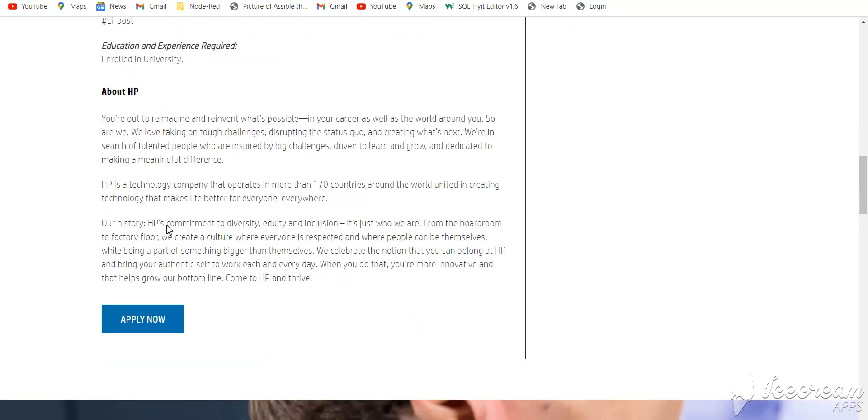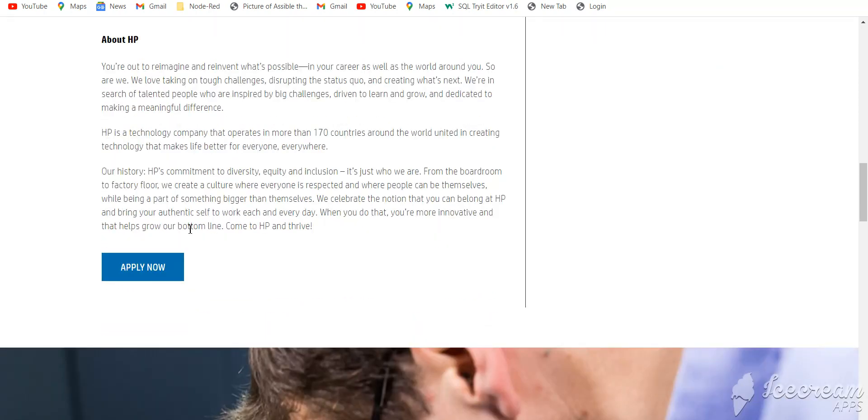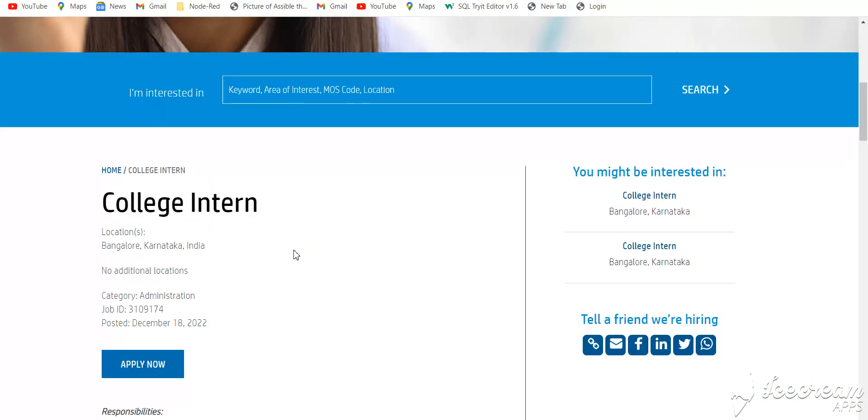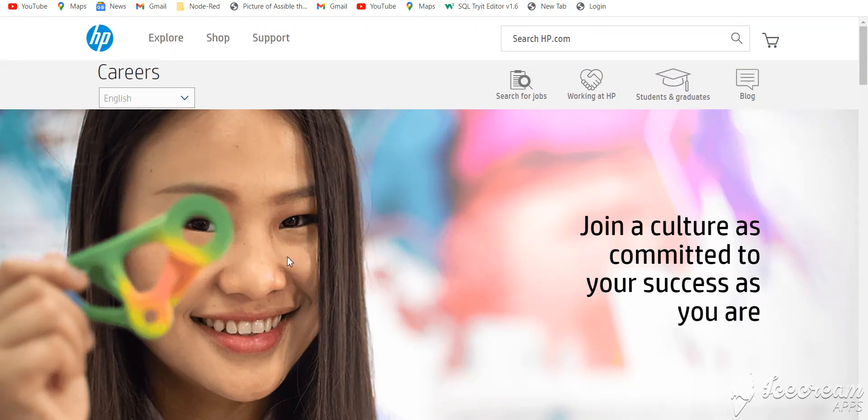How to apply for this job? Simply click apply now and fill in the details.